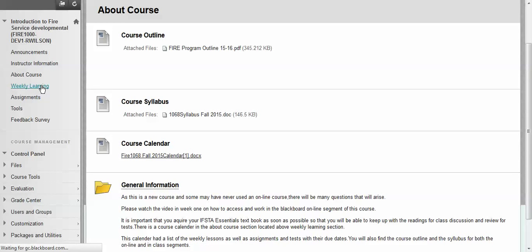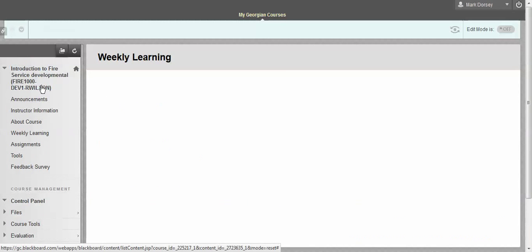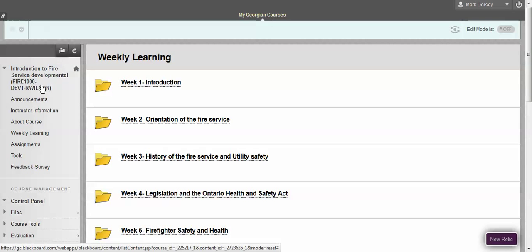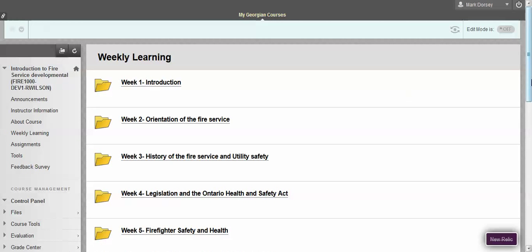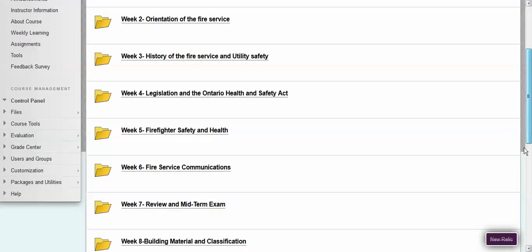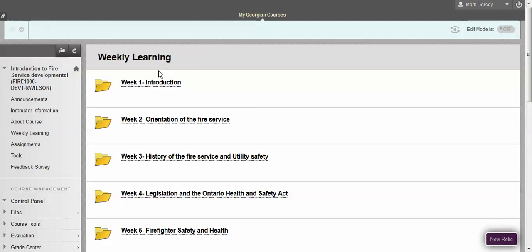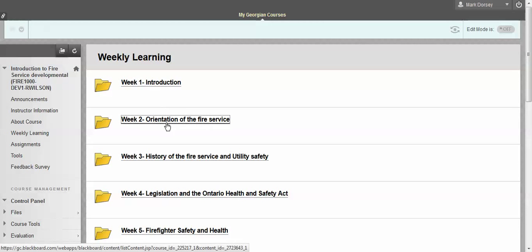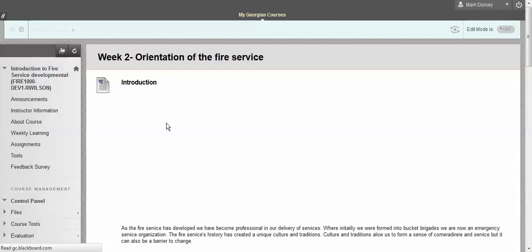In the weekly learning section, this is where you're going to find the content that you'll have to go through on a week to week basis. The weeks are set up all in the same way so I'll just take you through one of them and you can be rest assured that the rest of them are usually in the same format as well. For instance if we click on week 2, Orientation of the Fire Service, click on this folder and this is going to take us to the content here.